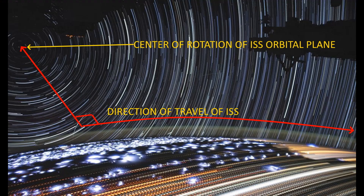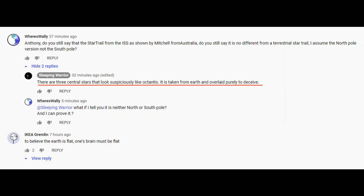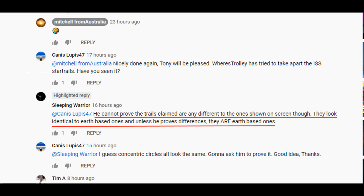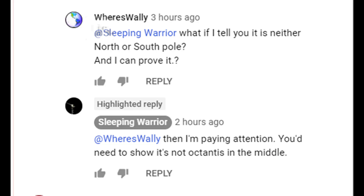Hey everybody, it's Wally here. It's time for part two of the ISS star trails. Now Anthony — sleeping warrior — he thinks it's all fake, all made up just to trick and deceive us. He can't prove the trails claimed are any different to the ones shown on screen. They look identical to earth-based ones, he says. Unless he proves a difference, they are earth-based ones. Well, I've got news for you Anthony — yes, I can prove it.